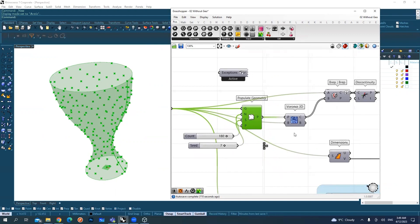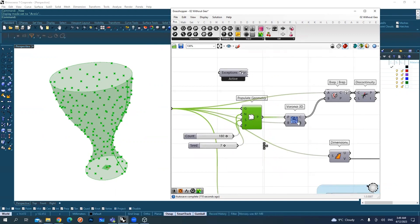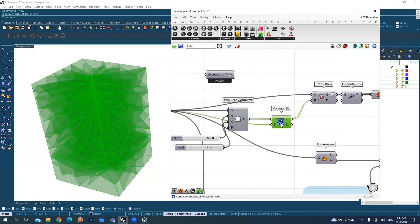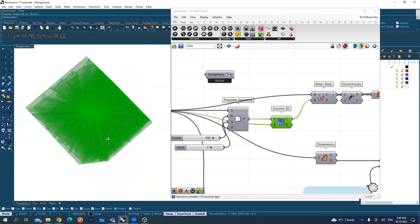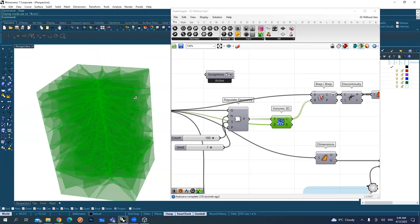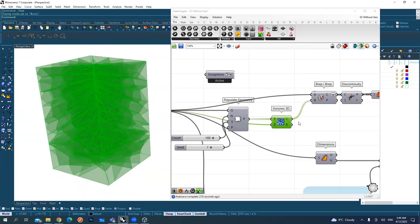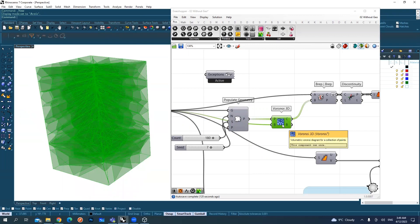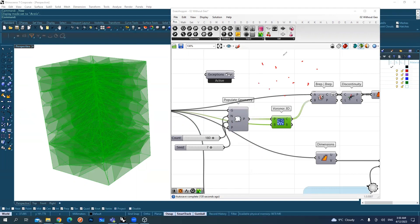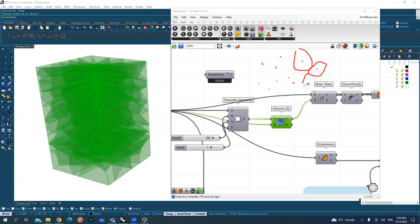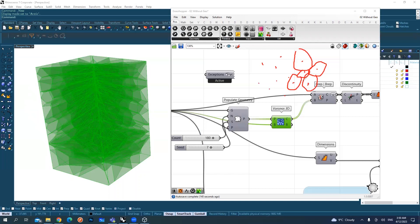This component here is called Voronoi. Voronoi is a mathematical concept that resembles the behavior of soap bubbles. The soap will grow bigger as much as the next one allows it. This mathematical concept is called Voronoi.